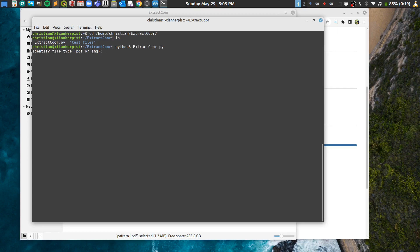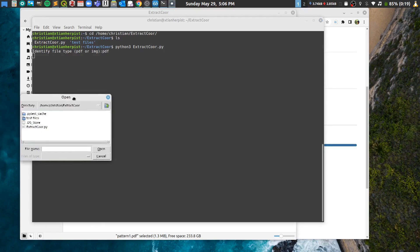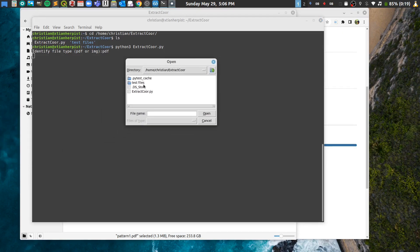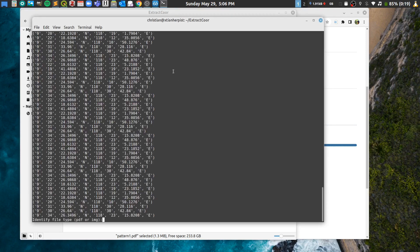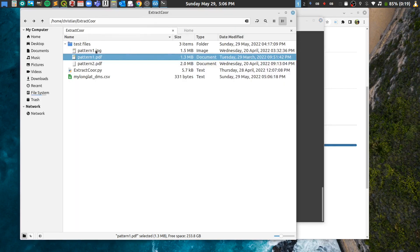It will ask you to identify the file type — PDF or image. If you're using an image like a scanned document, make sure it has good resolution or it won't work. Type 'pdf' and hit enter. A window will pop up asking you to select your PDF file. I'll open my test files and select pattern one, then click open.